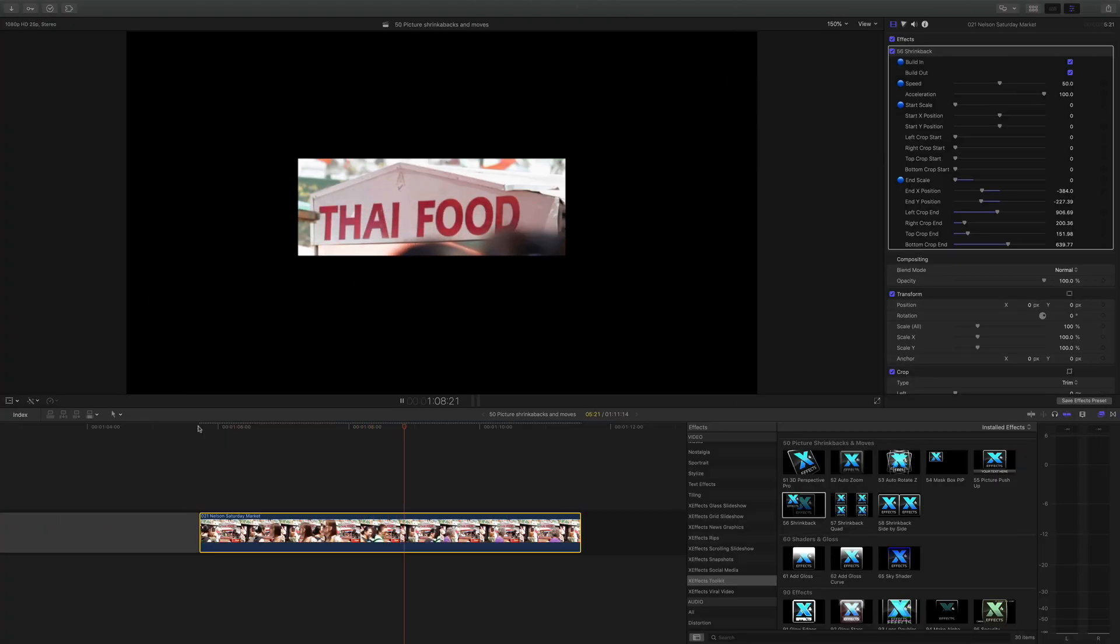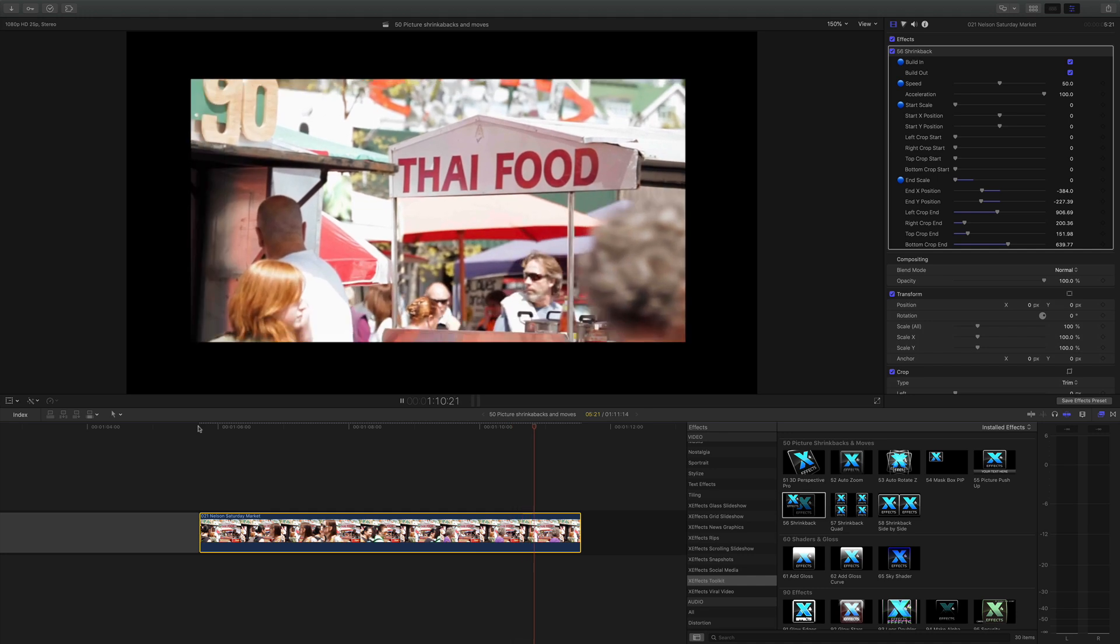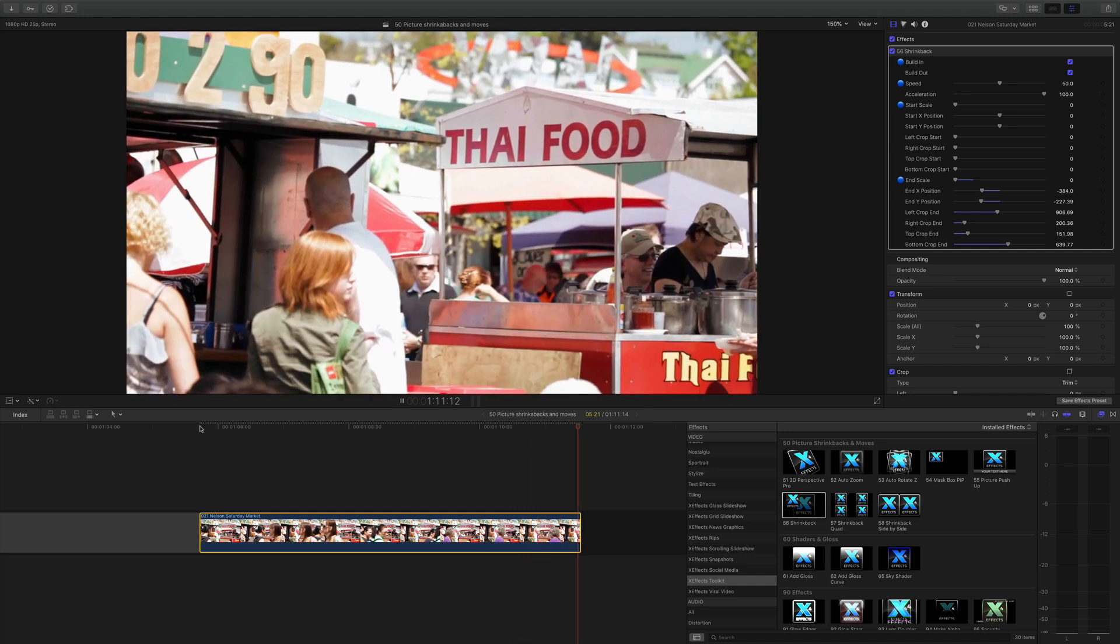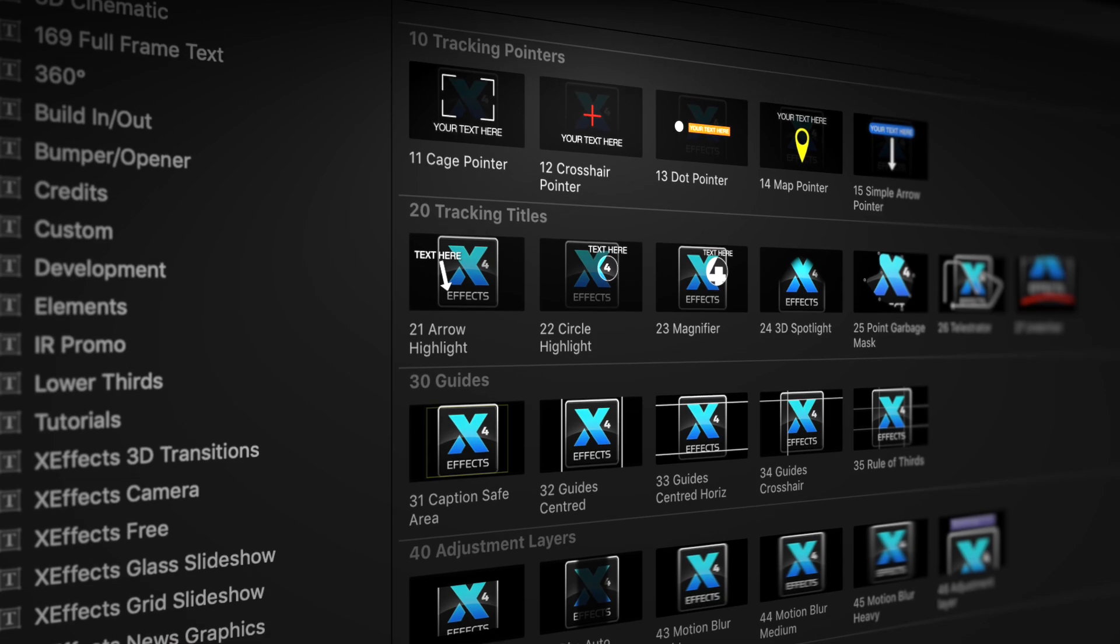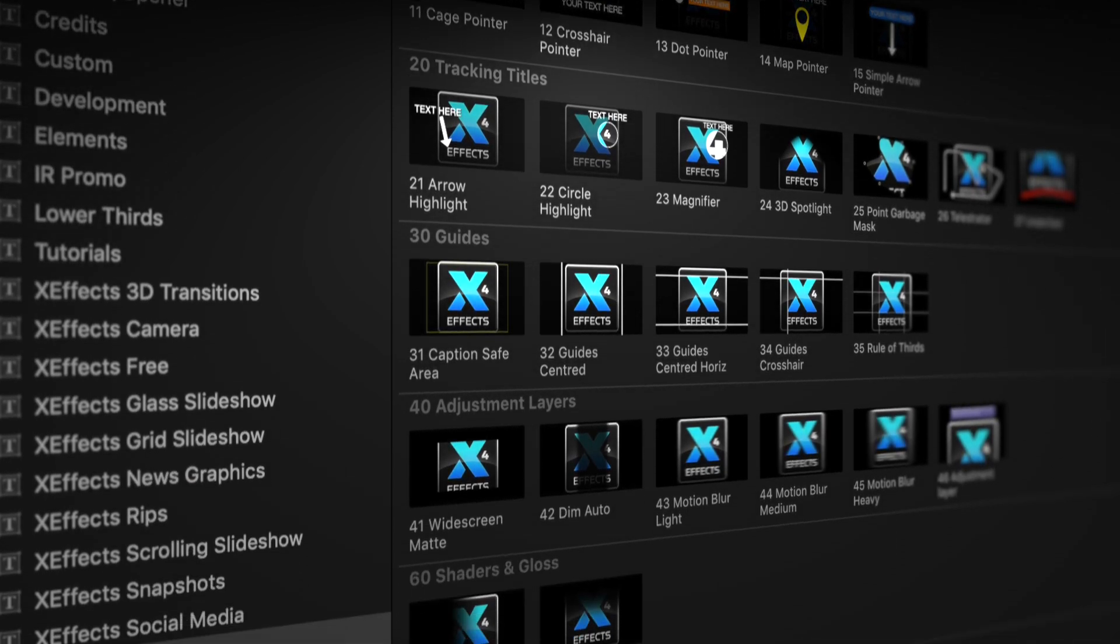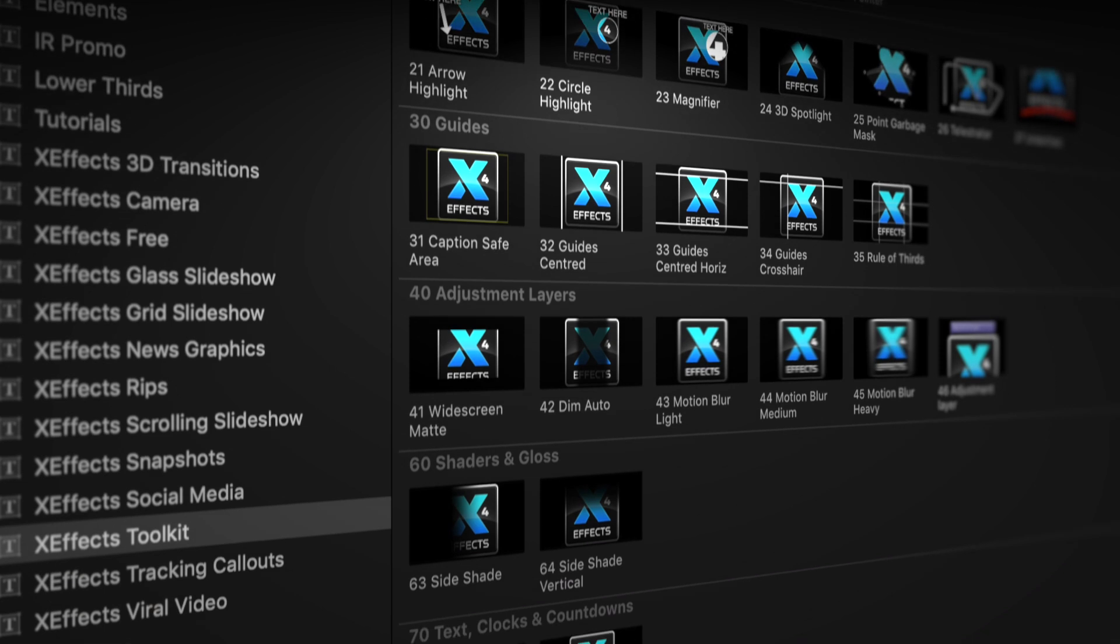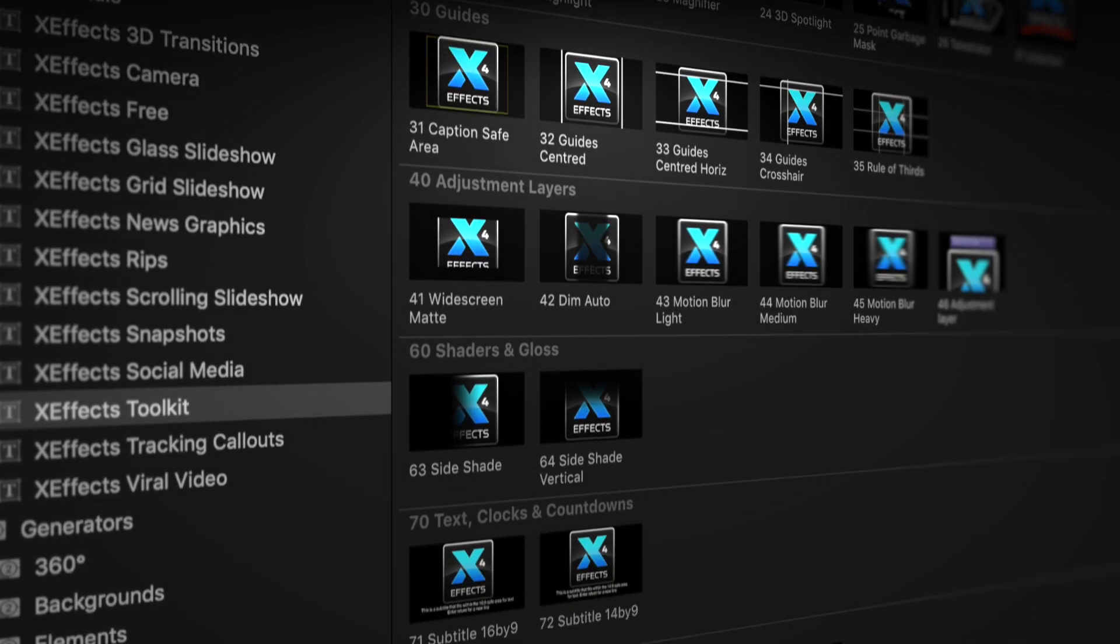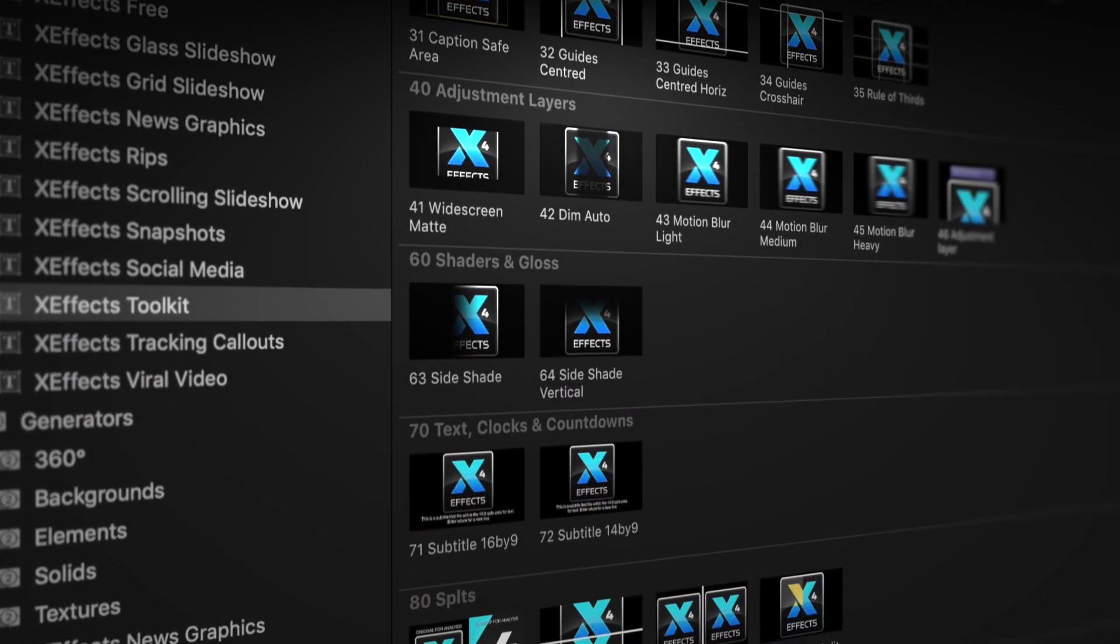Hello and welcome to the fifth in a set of tutorials for XFX Toolkit version 2, now with added object tracking. If you haven't got the plugin pack installed, please follow the link below.